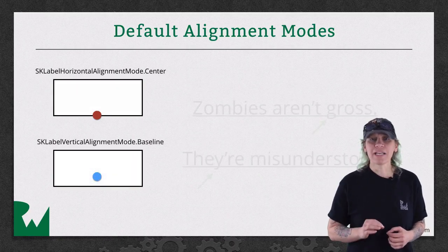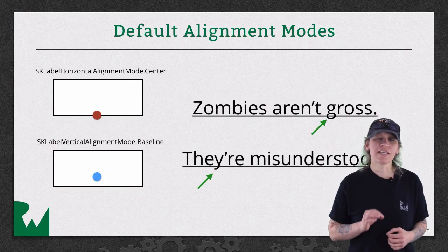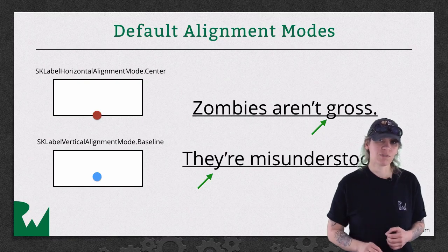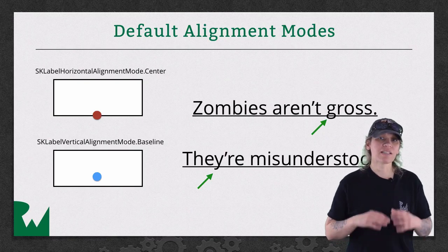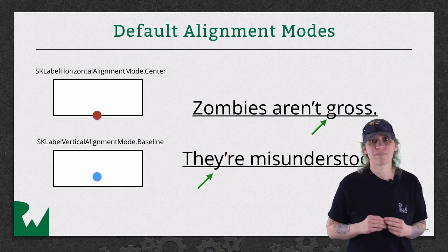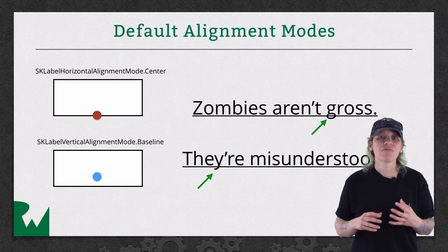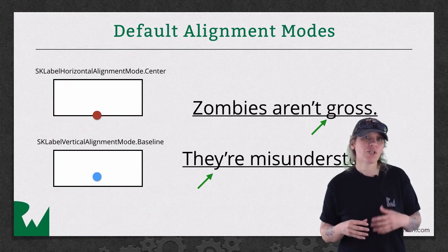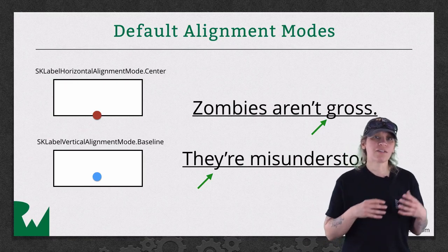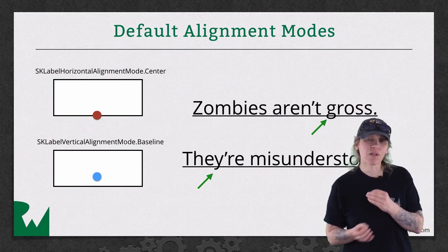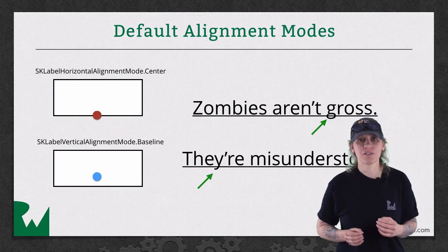Secondly, baseline uses the actual font's baseline, which you can think of as a line on which you would draw the font. If you were writing on ruled paper, you would notice that the letters G and Y will hang below the defined position.